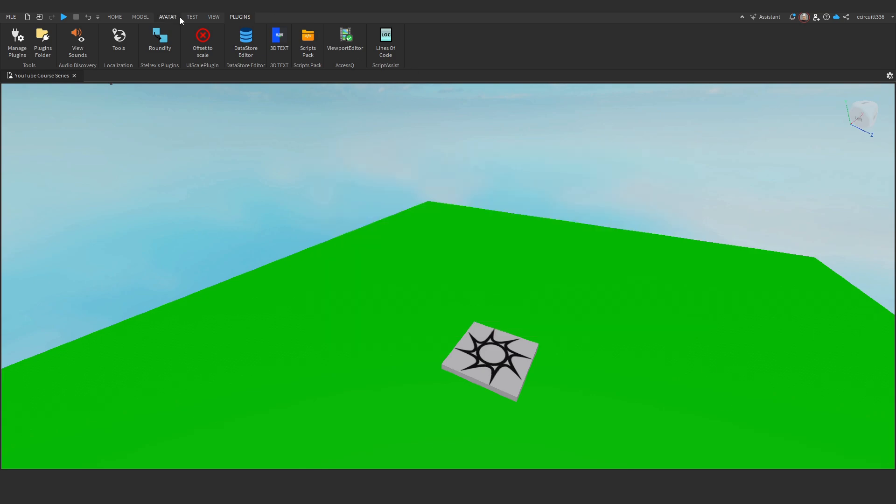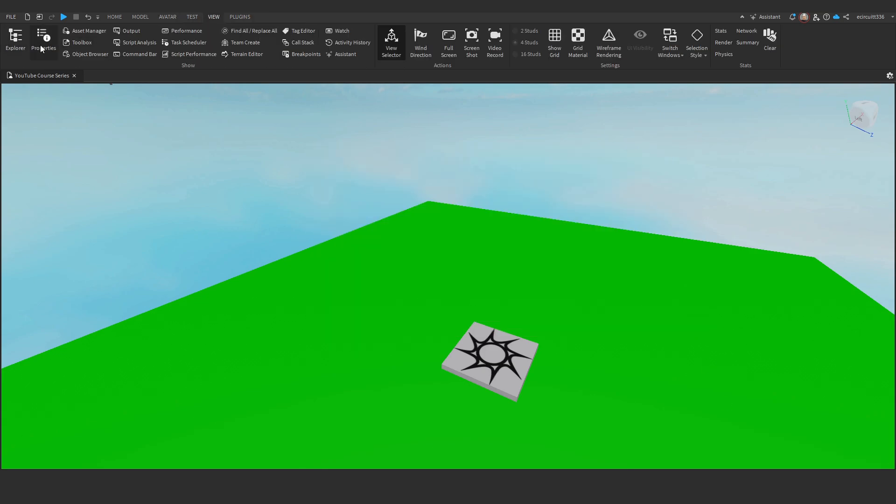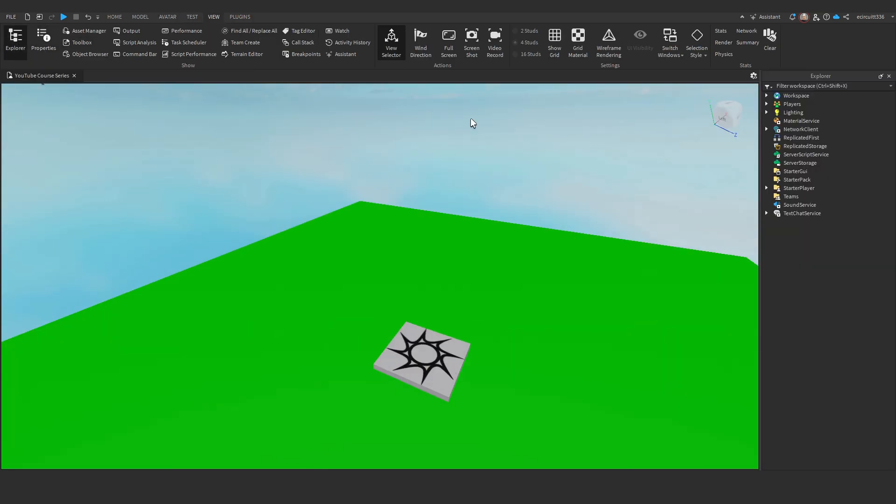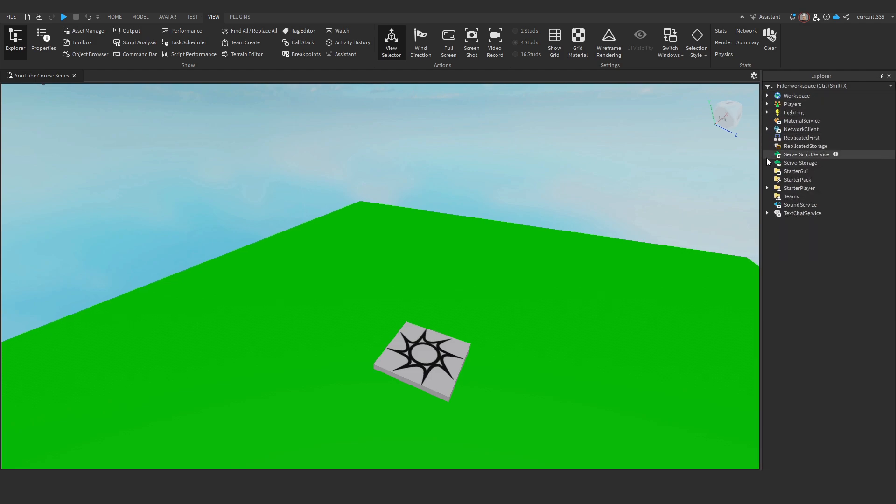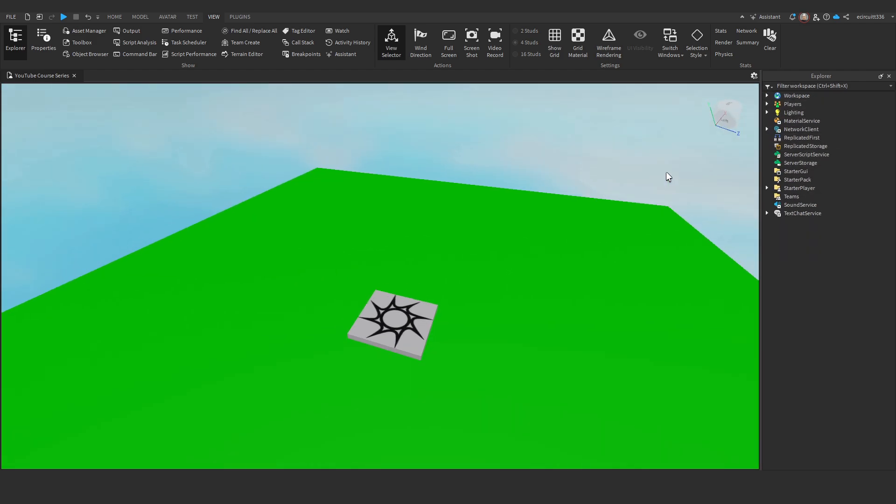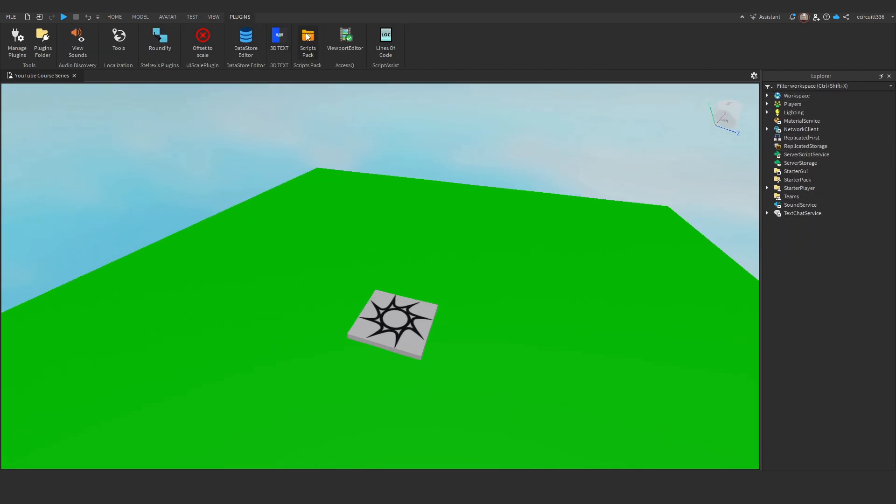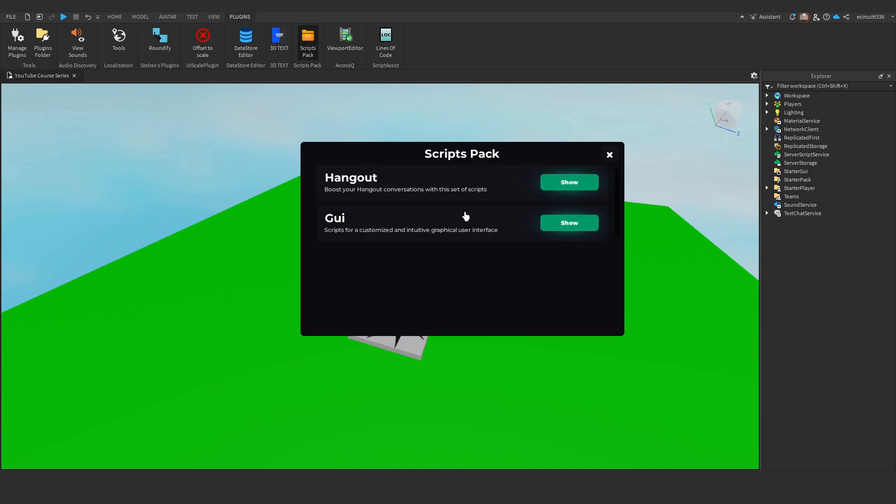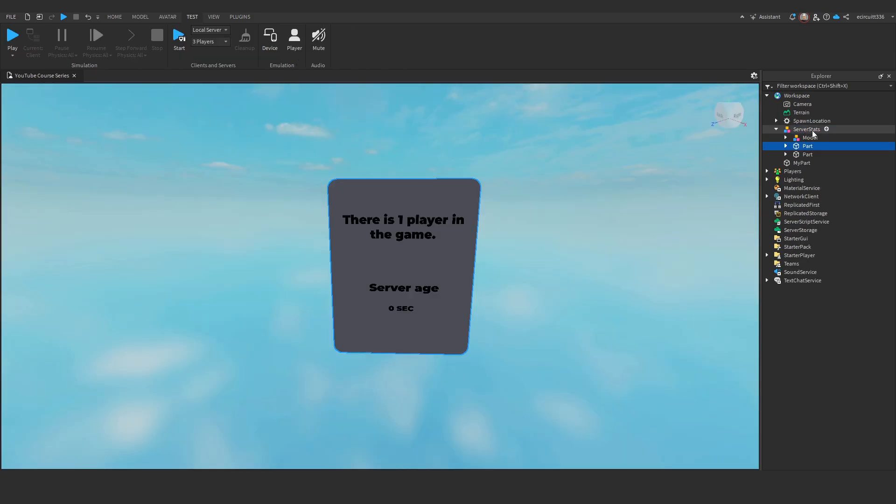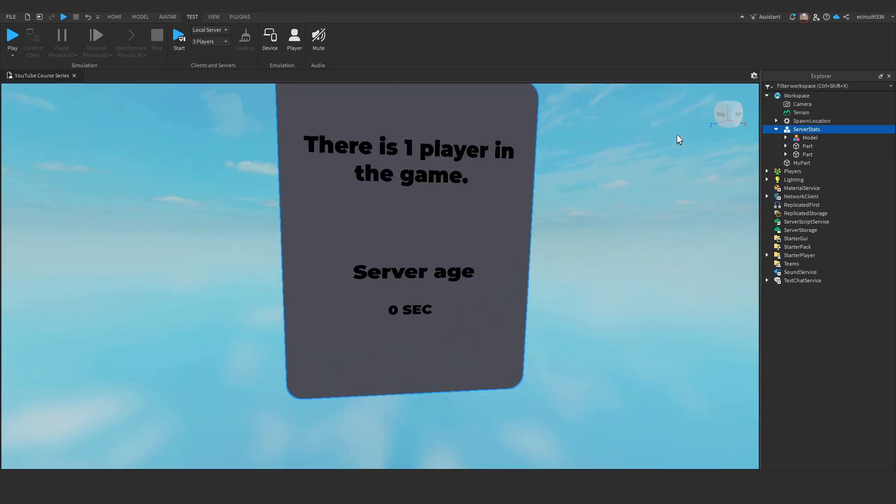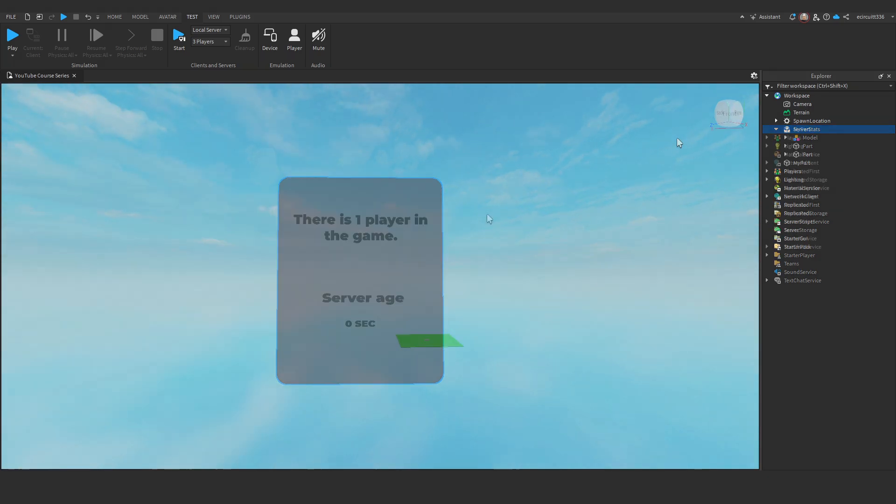If I now go to View, Explorer, I now have under Workspace—or somewhere, I don't actually know where it gets added to—a Server Stats script. Here it is, it's under this model here, and it looks just like this.